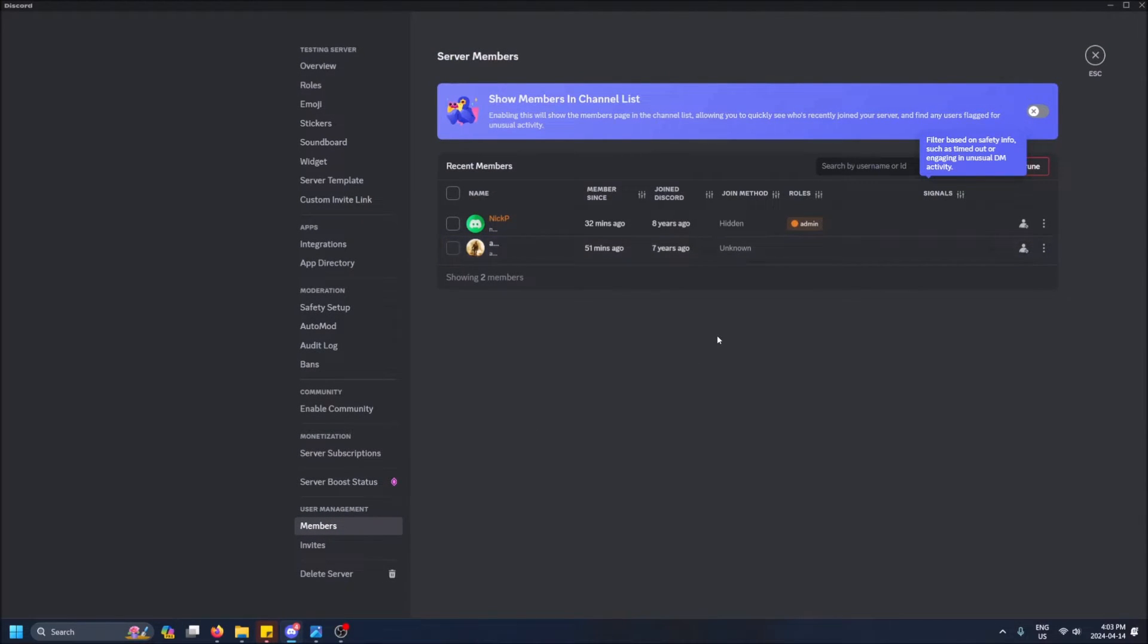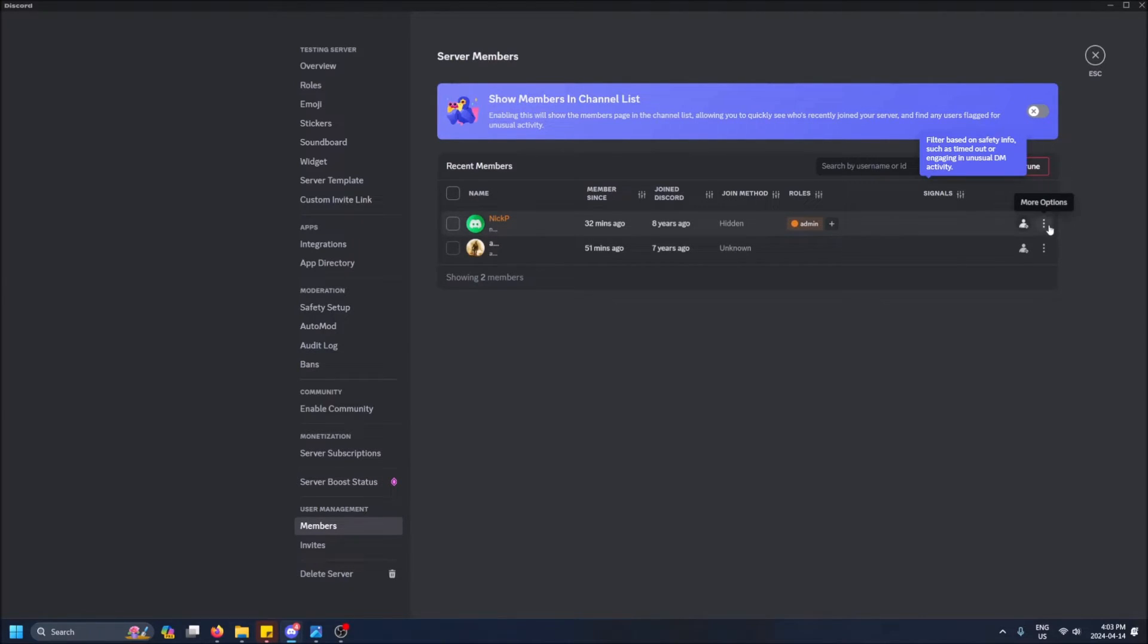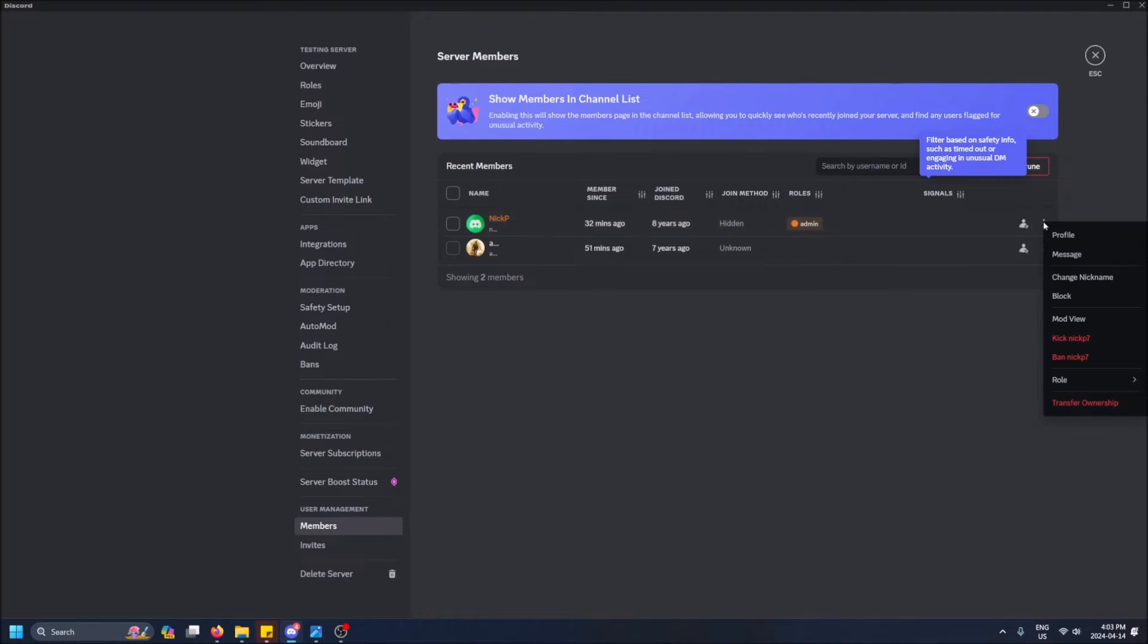And you'll see everyone who's a member on your server. You'll see the roles too, but what's important is the three dots here on the right-hand side. So under More Options we'll see Transfer Ownership.